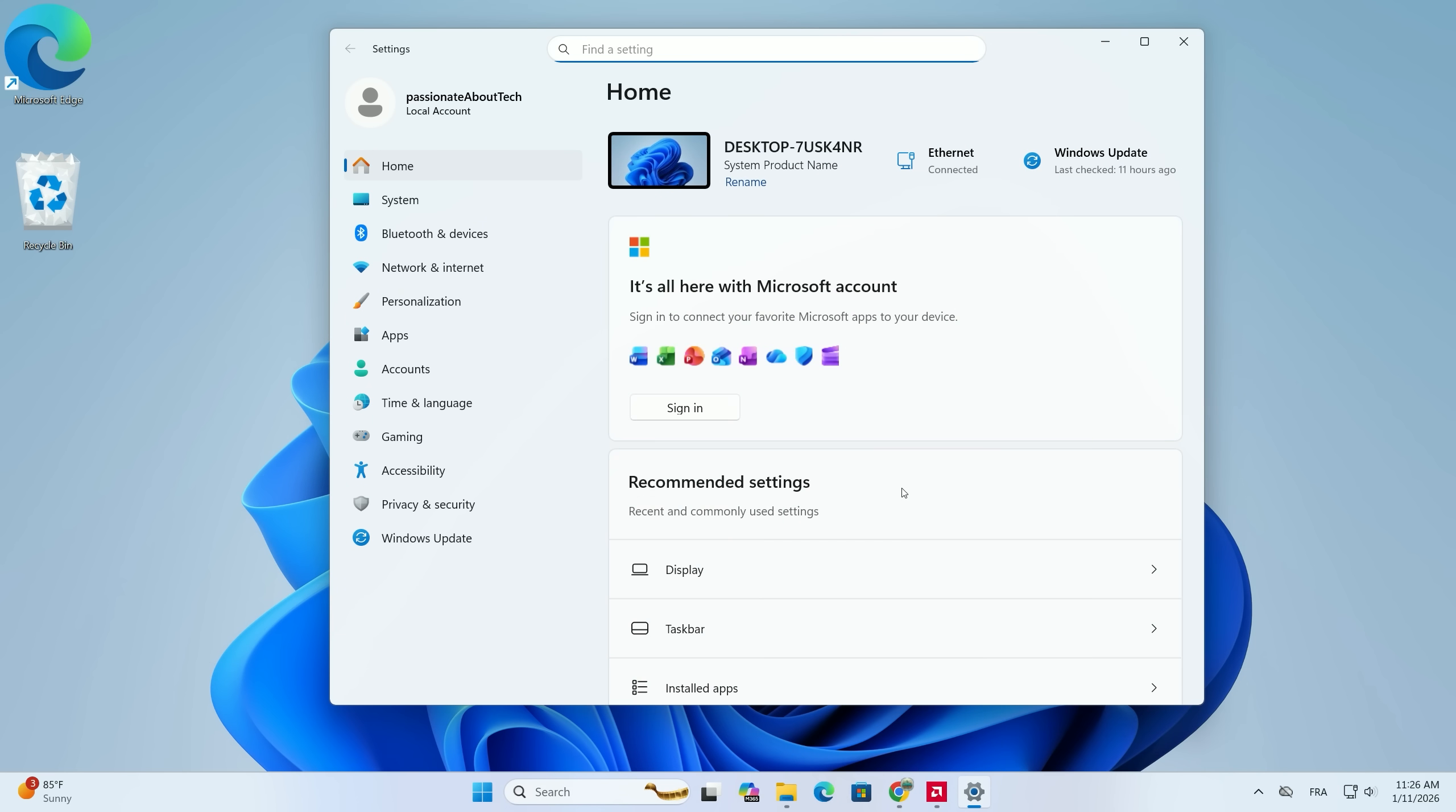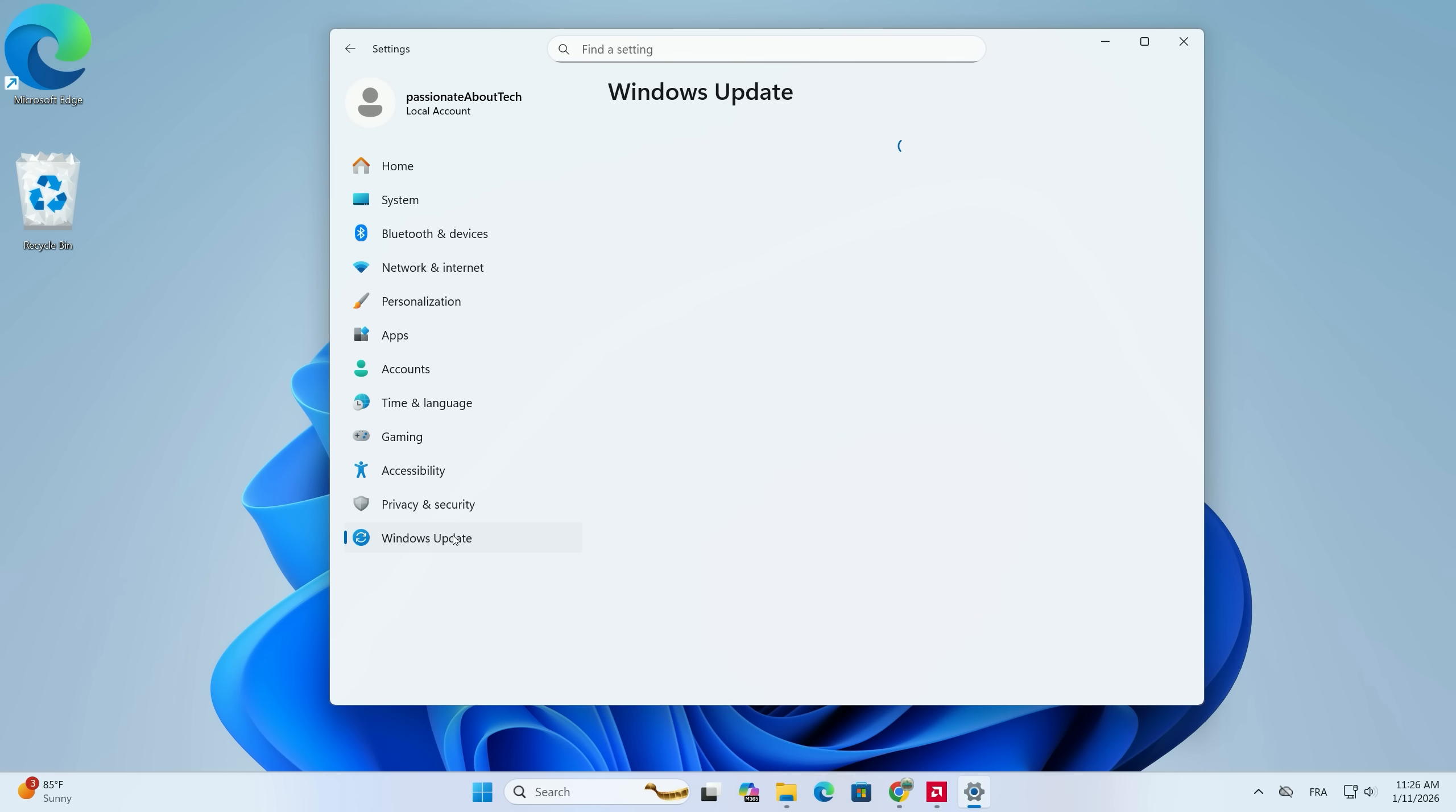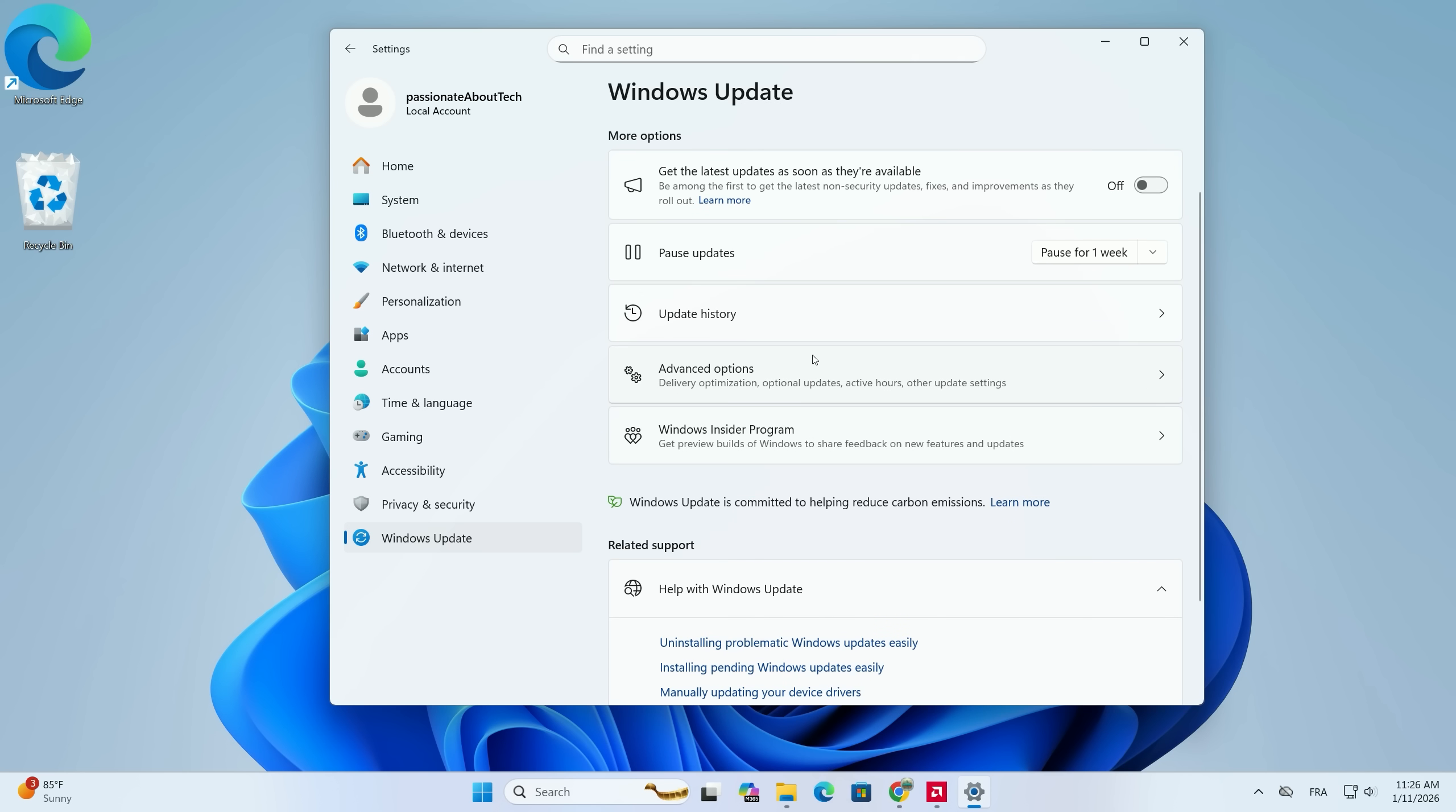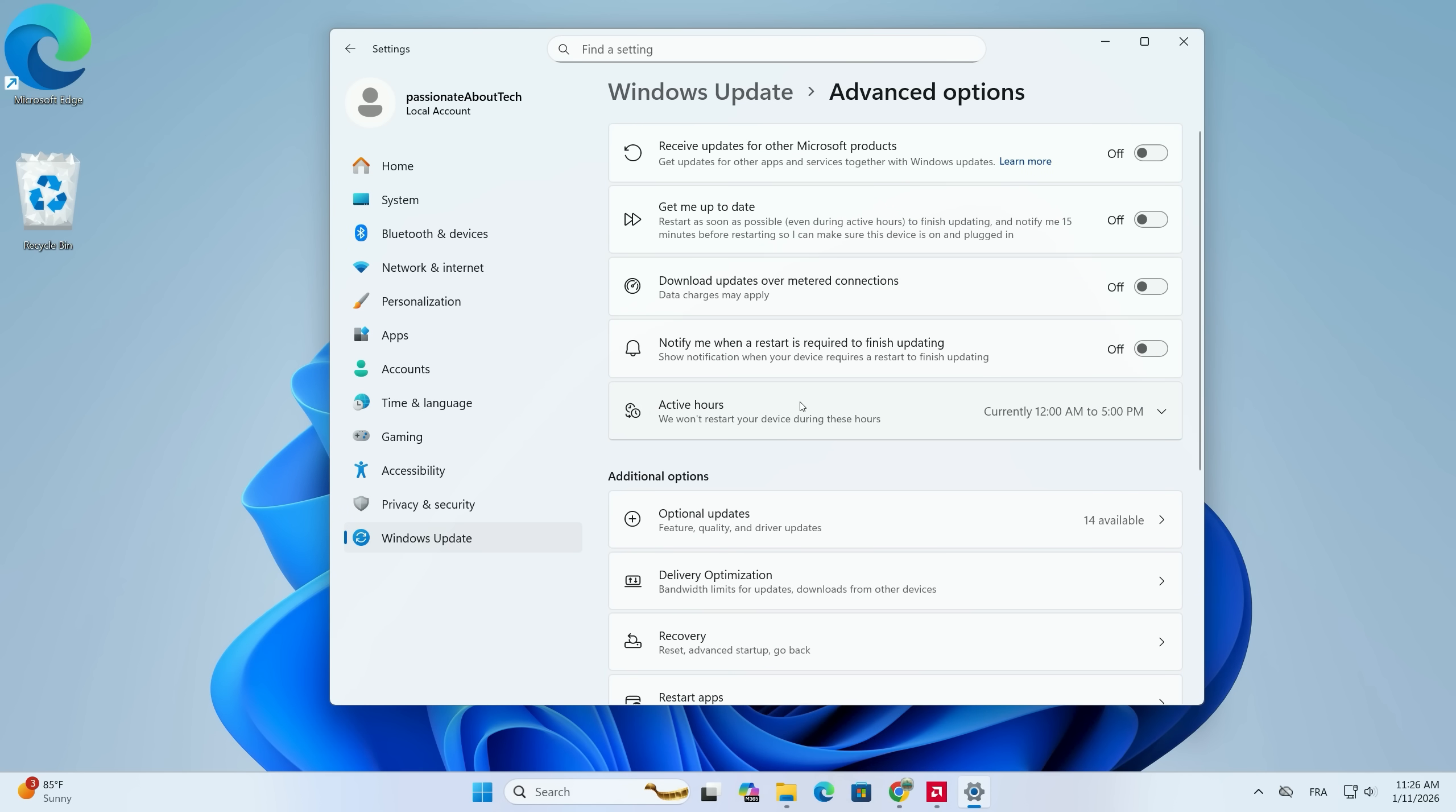On the left-hand sidebar, click on Windows Update. This is where Windows manages all your system patches. On the right-hand pane, scroll down until you see a menu called Advanced Options. Click that to open the deeper system settings.